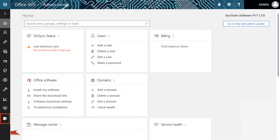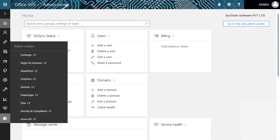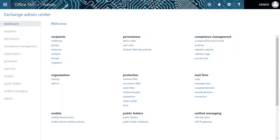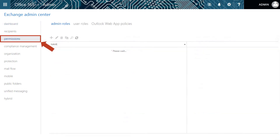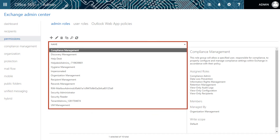Another window opens. Select the admin center option from below. Now select the Exchange option from the sub-menu. You can see the Exchange Admin Center dashboard appears. Now select the permission option. You can see further options will appear below.